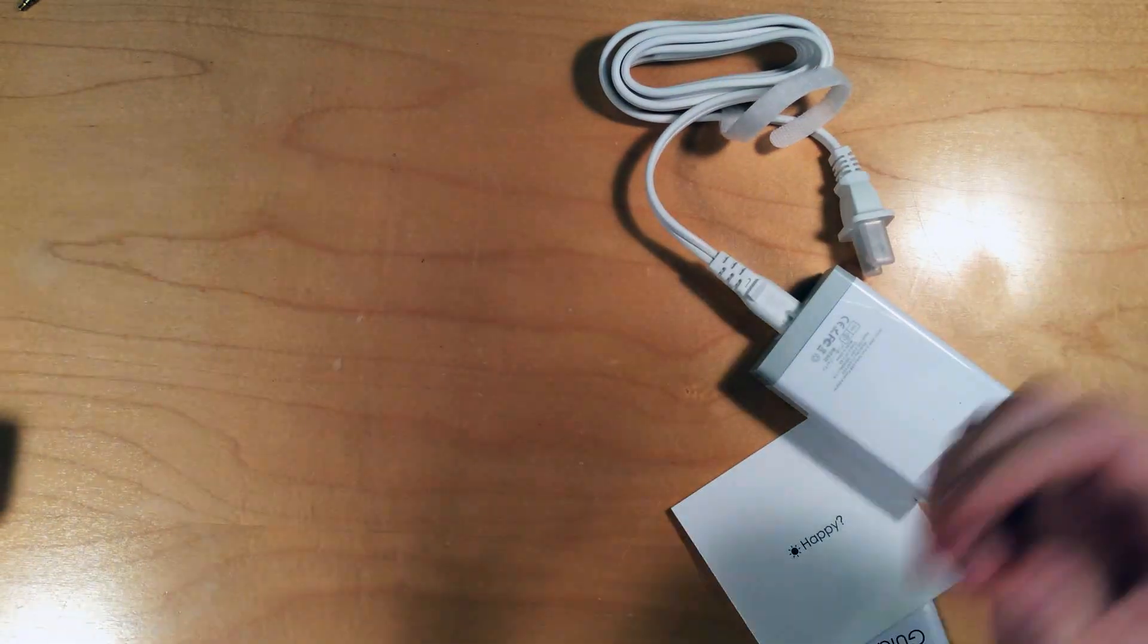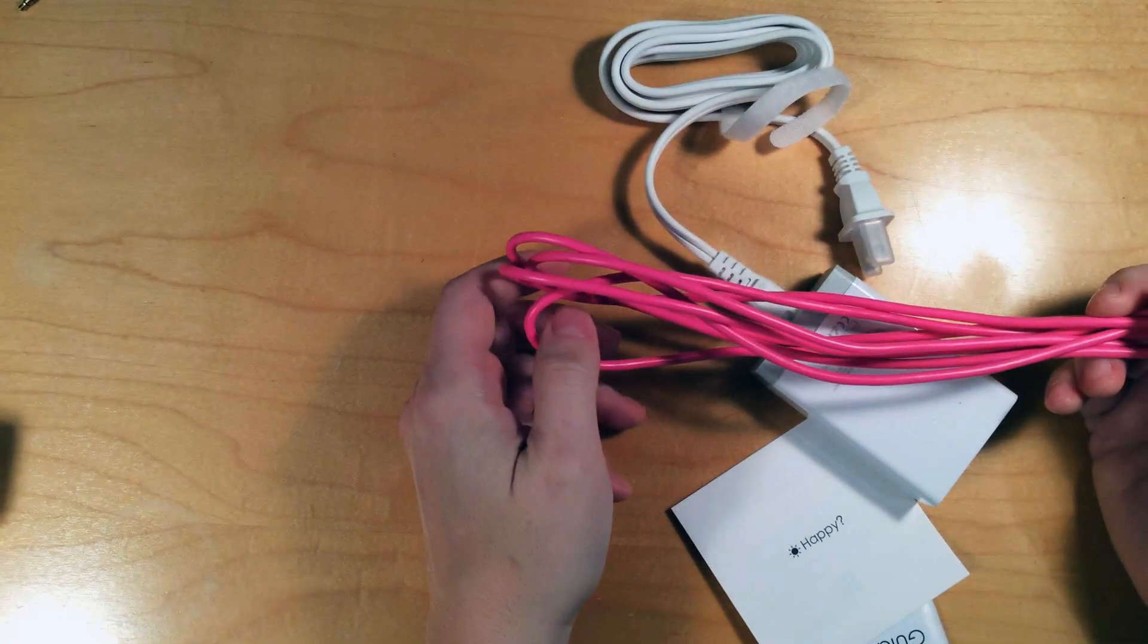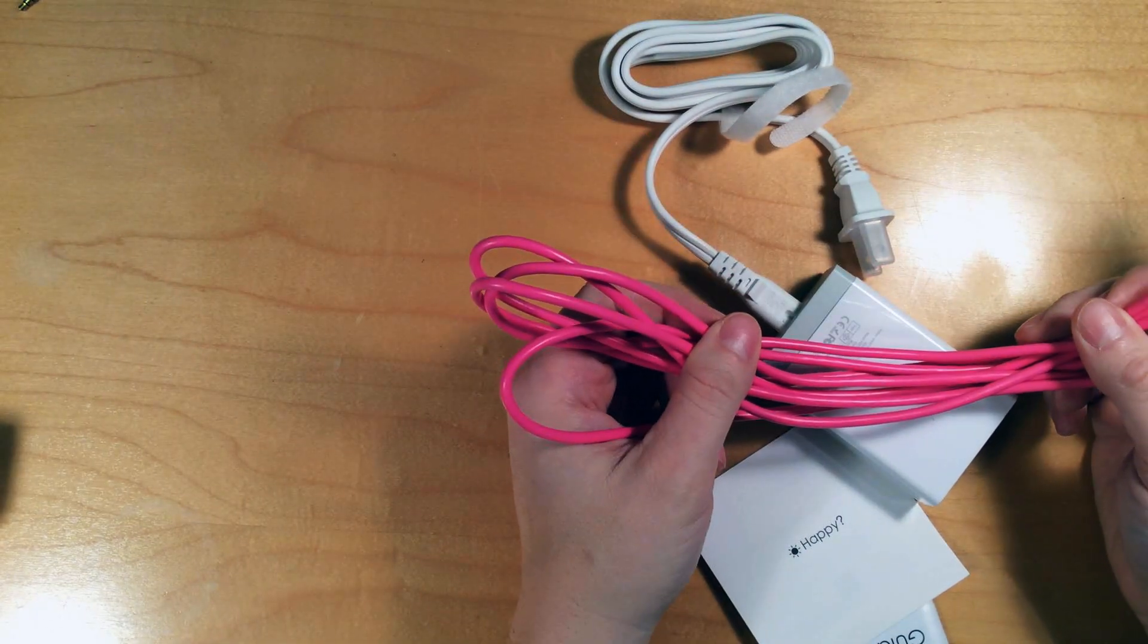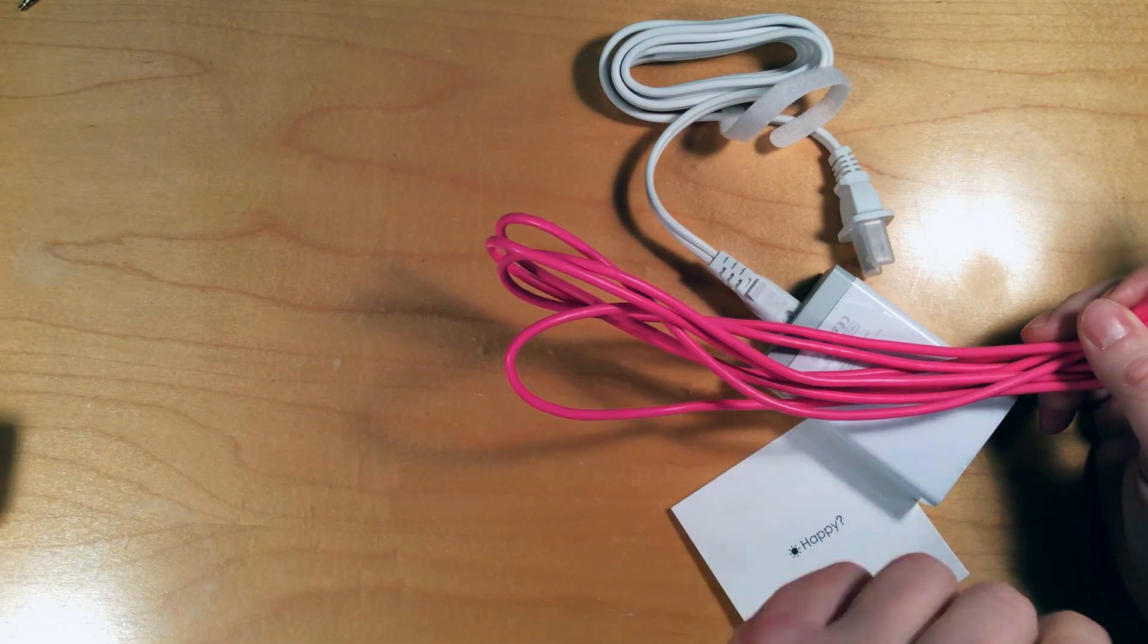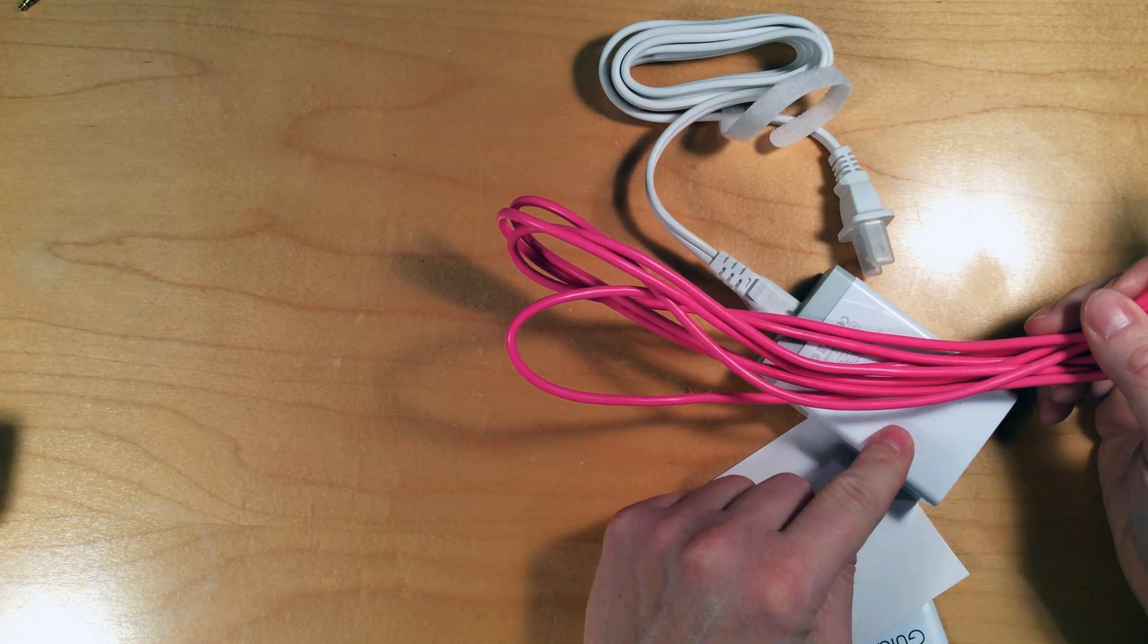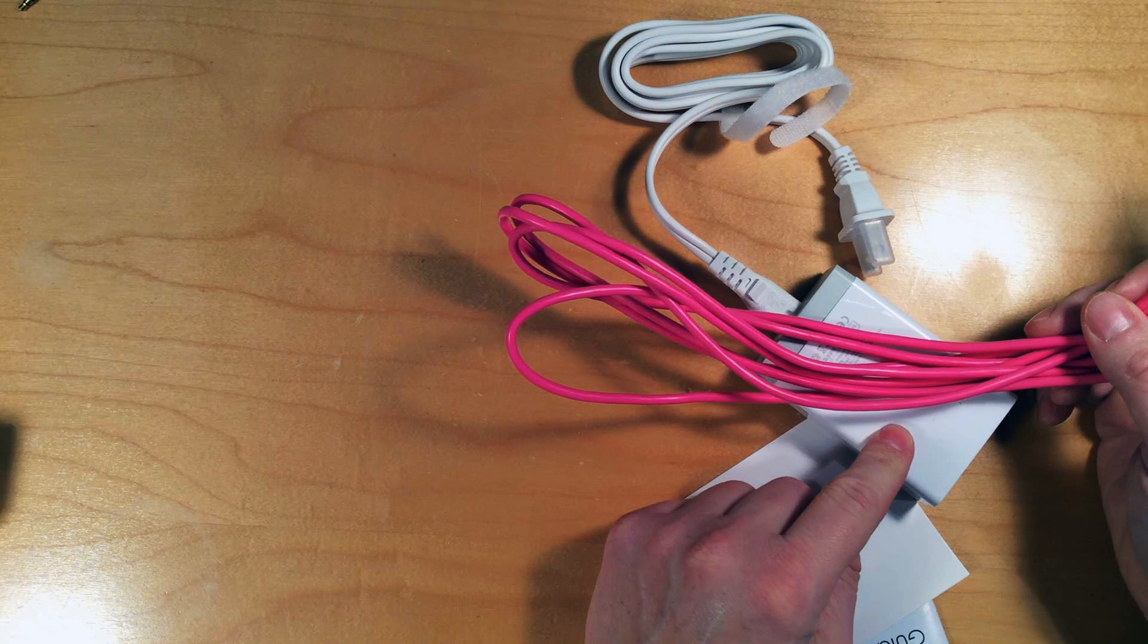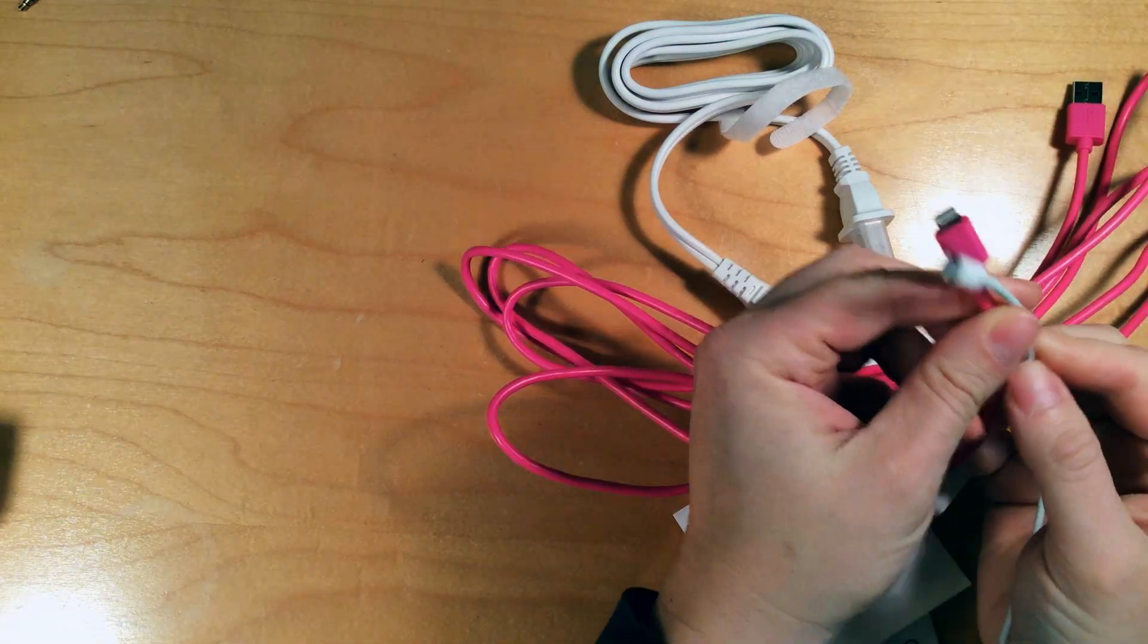I also have this Adoro USB to lightning cable. This is a 10-foot cable, so it really gives you a lot of room to move around while you're charging. Again, I've been using this with the Anker charger and it works great. Just to give you a comparison here.